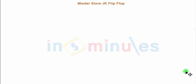Welcome to 'in 5 minutes.' The agenda of this clip is to understand the static CMOS style schematic for a master-slave JK flip-flop. Let's get started.